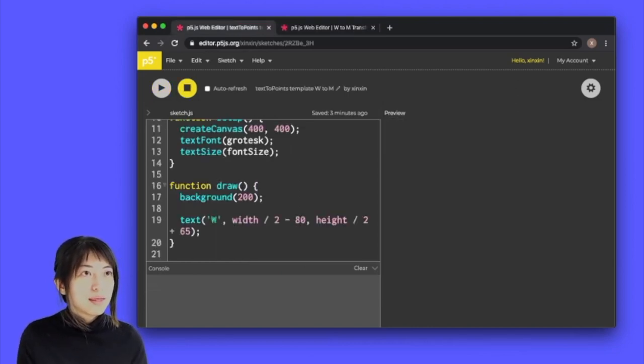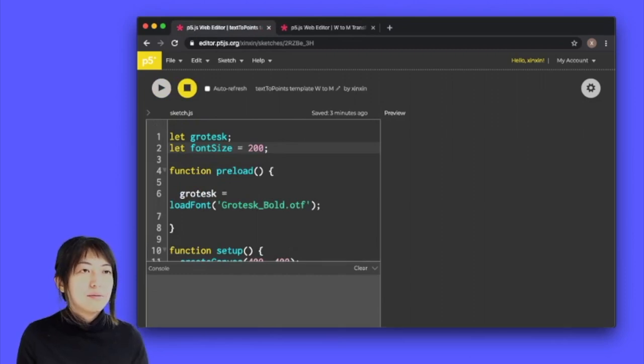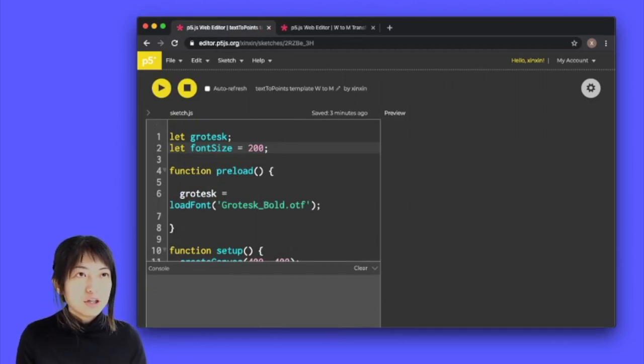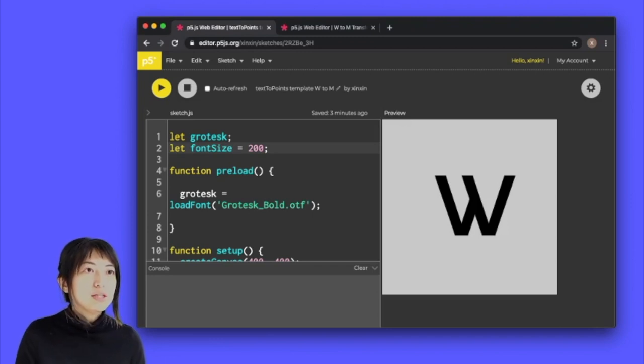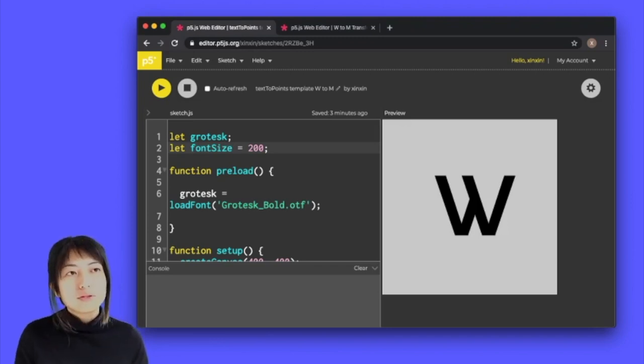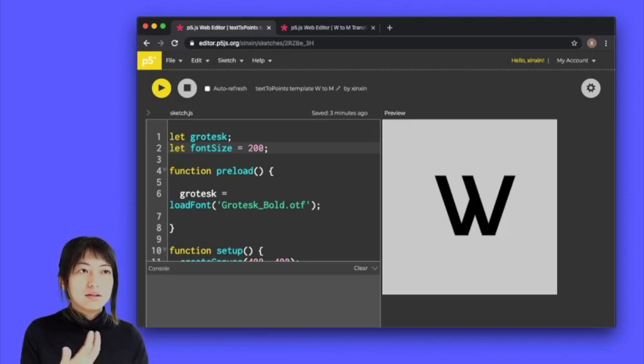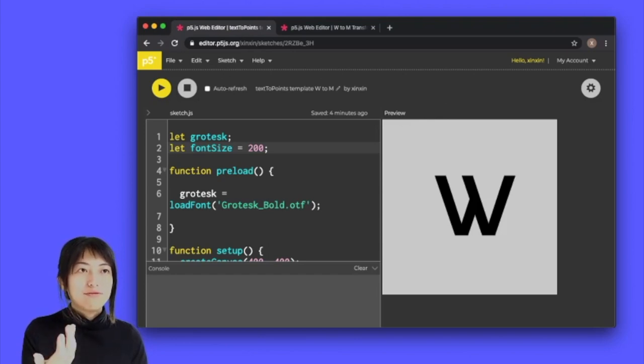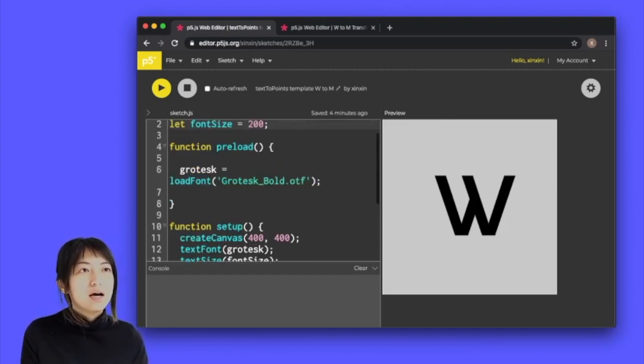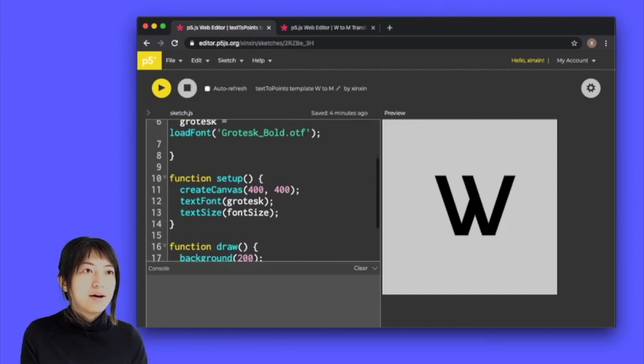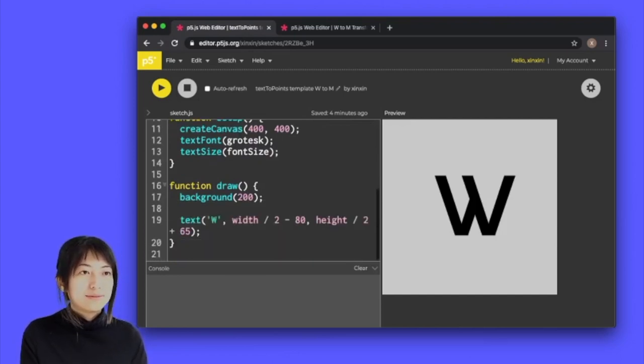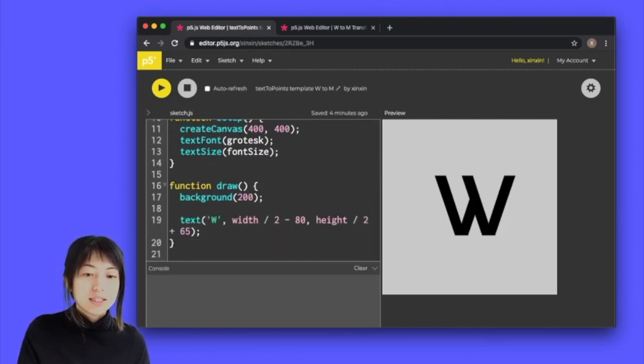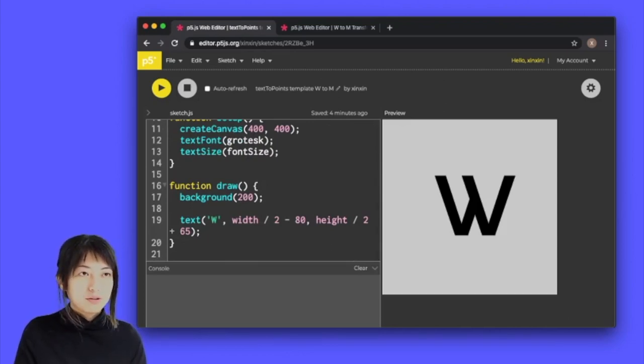First of all, I have created a basic starter sketch here that I'm going to share in the about section. So what I have over here is a basic startup with my font, my OTF font loaded. I have drawn the font out just using the text function and we're going to carry on from here.